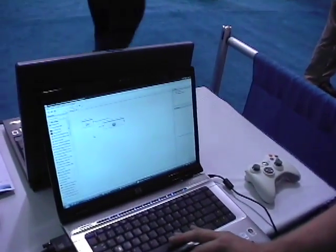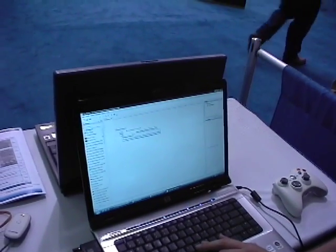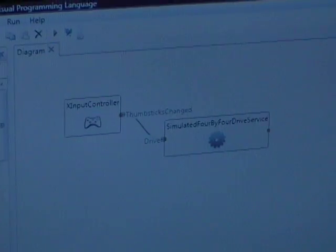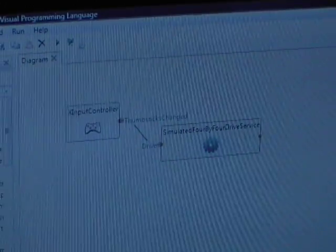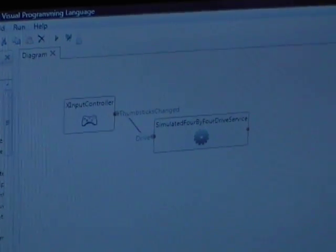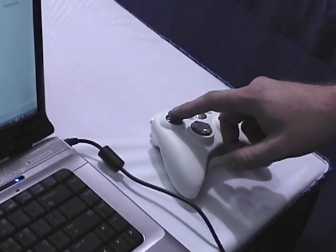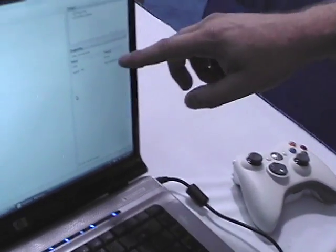We have a visual programming environment. I have two boxes — one representing the controller and one representing the drive system — with a wire between them. That wire carries information about how to transform the data from the controller. When an event happens, such as the thumbsticks being moved, a packet of data travels along the wire to the second box, which represents the drive system. It has some similarity to LabVIEW — it is a data flow language.